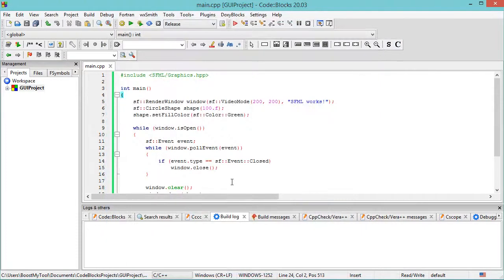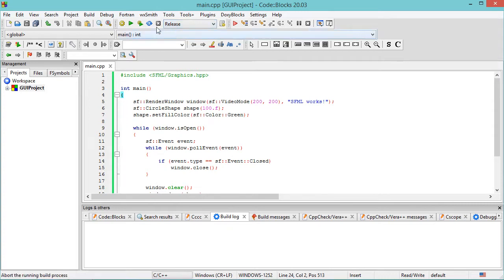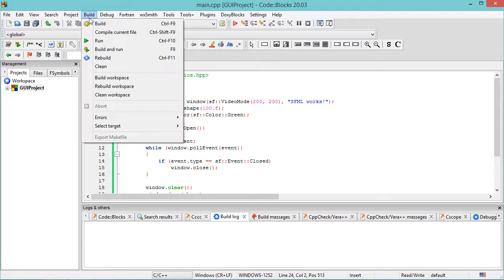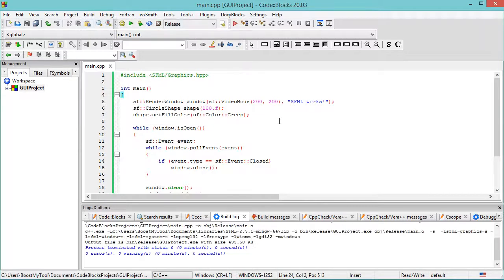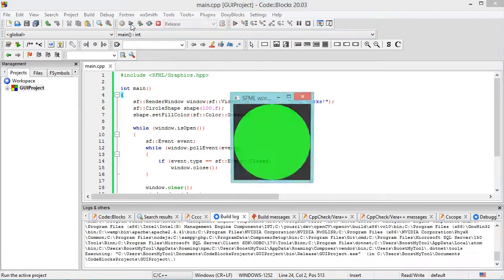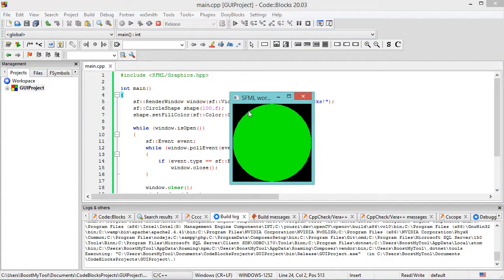Now we can select the version of the application that we want to build. For example, let's select Release. Now let's go to Build, then Build. Then we can run the application and we obtain this window.